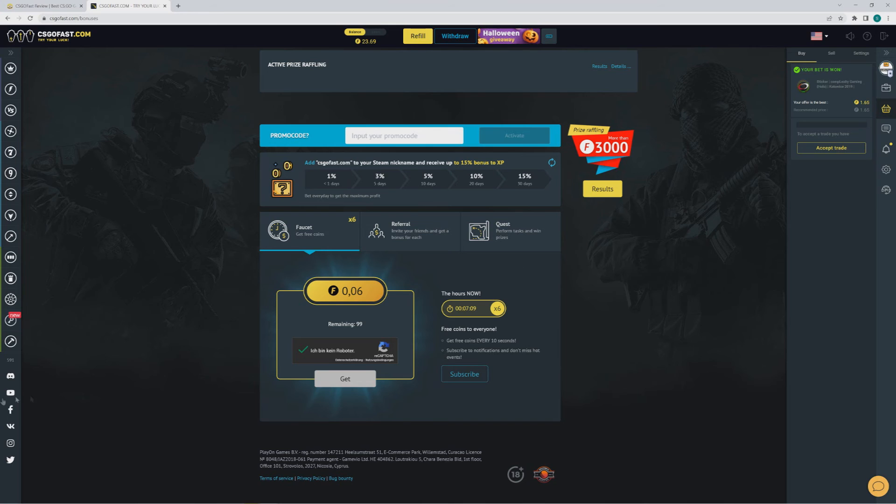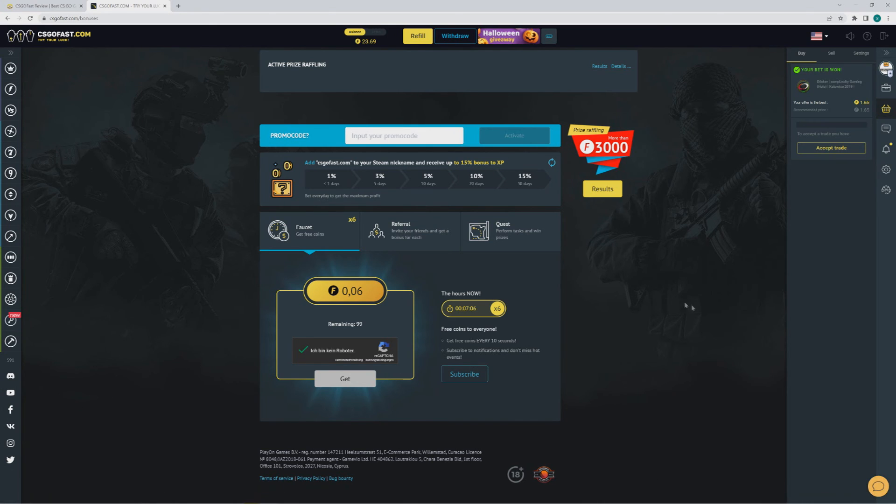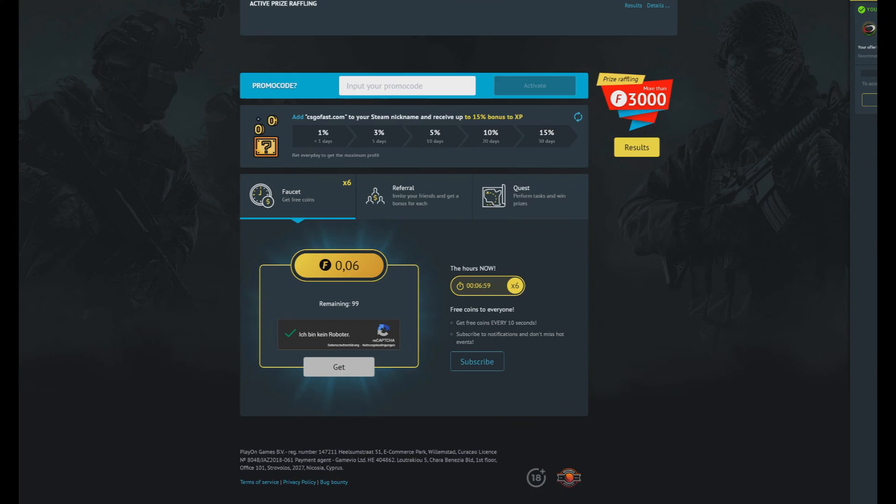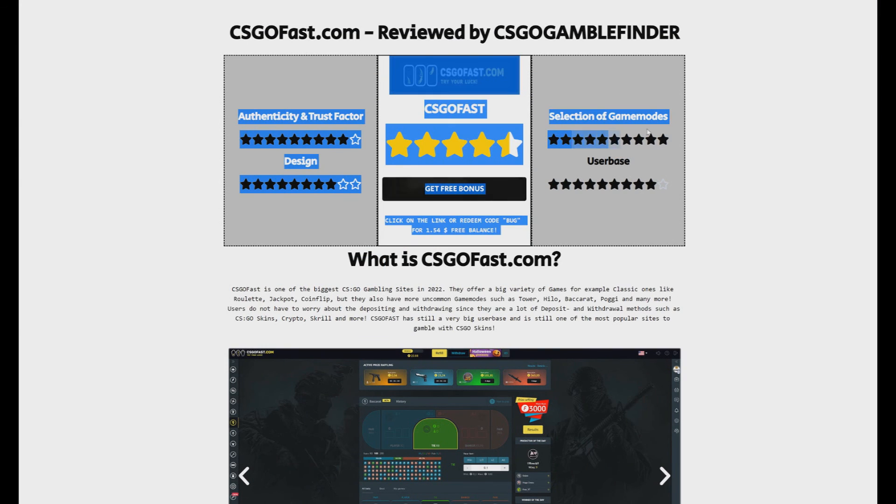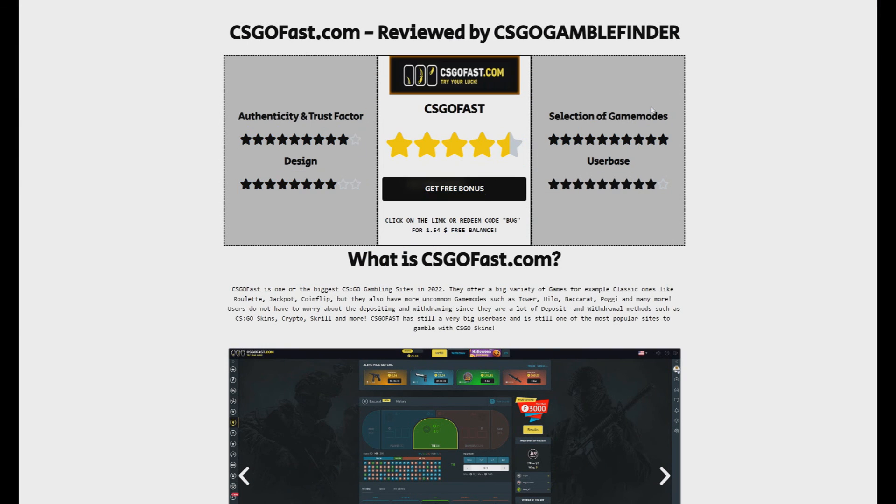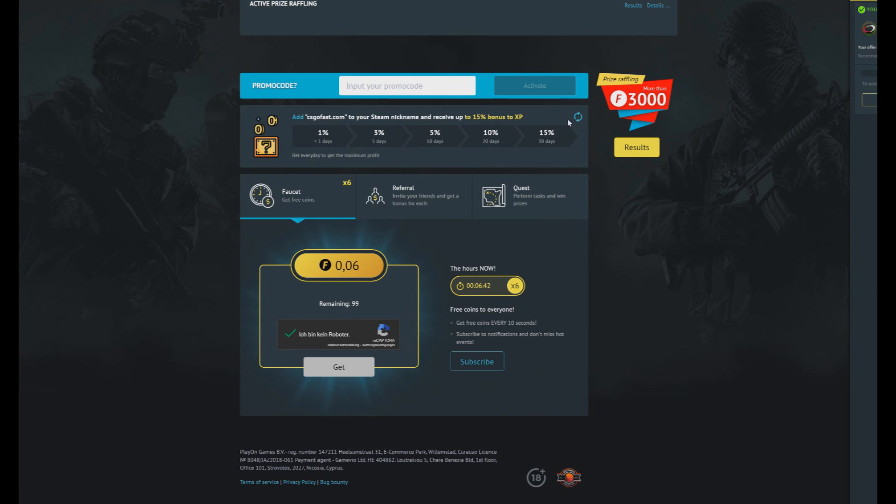And here are the social medias. If you have any questions about the site, I think we covered it all. On our site, CSGO Gamble Finder, you can see a full review - what we say about the authenticity, the trust factor, design, the user base, the selection of game modes. It's a 10 out of 10 for me. That was the review. Feel free to leave a like, feel free to comment, and we'll see you in the next video of CSGO Gamble Finder.